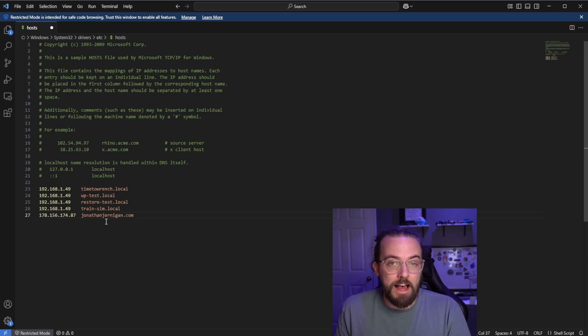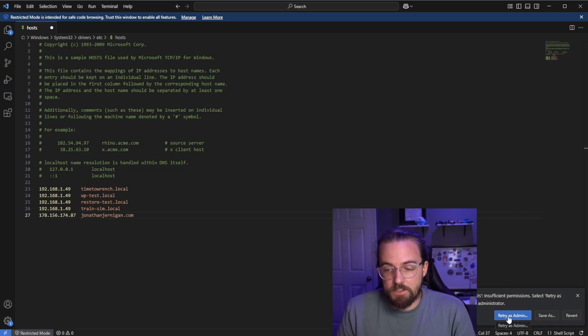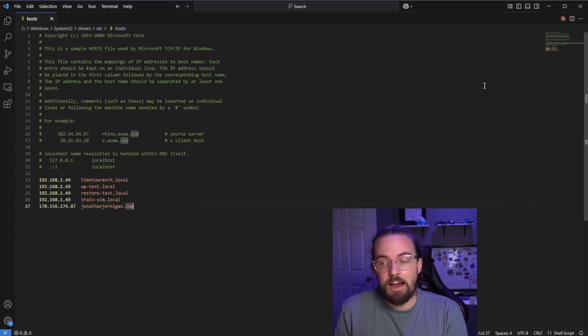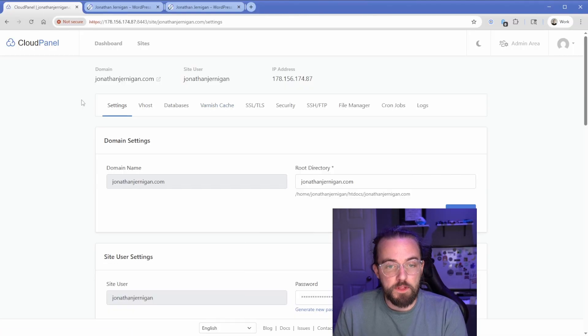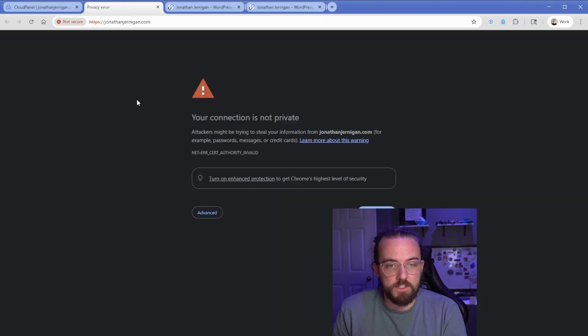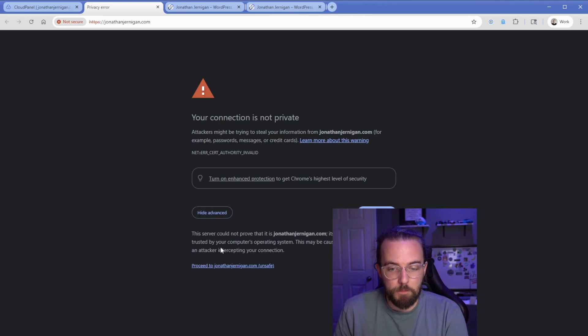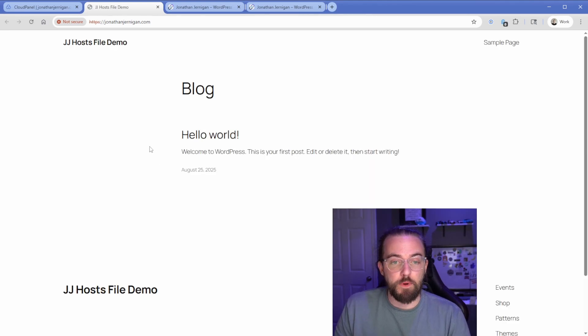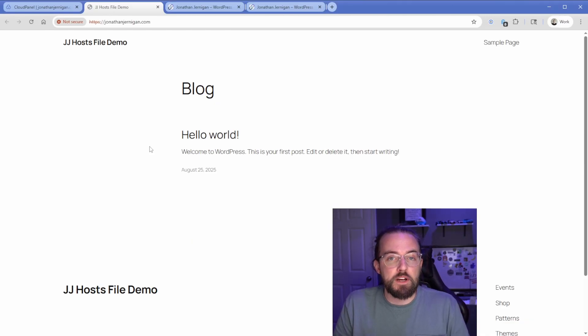I'm going to do control S on my keyboard to save and we're going to get this notice down here that says insufficient privileges. So all I need to do is retry as admin. I'll trust and then click on yes. And now what's going to happen is when we go open this we're going to see a totally blank WordPress install. So go ahead and just open this in a new tab. There's no SSL certificate installed here. We'll just proceed and there we go.